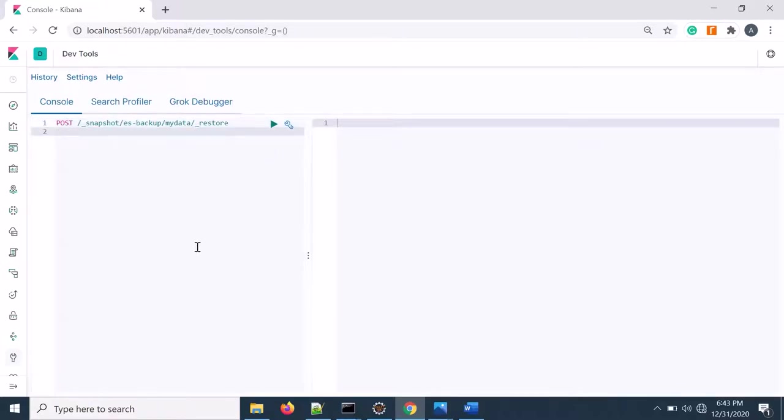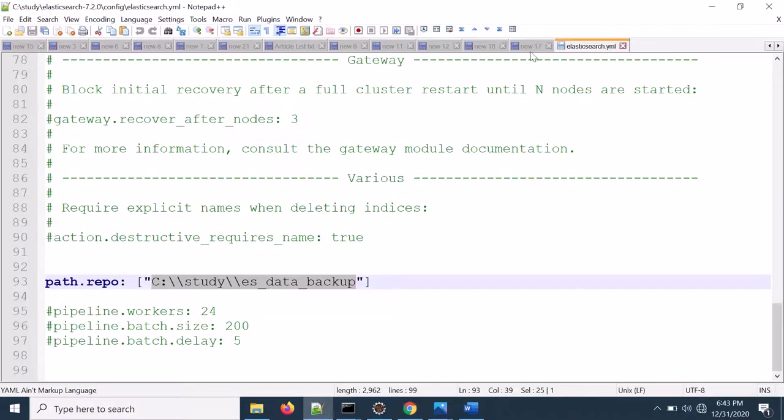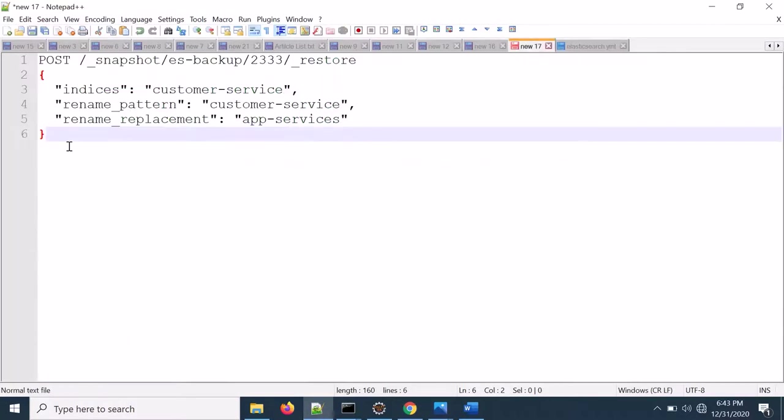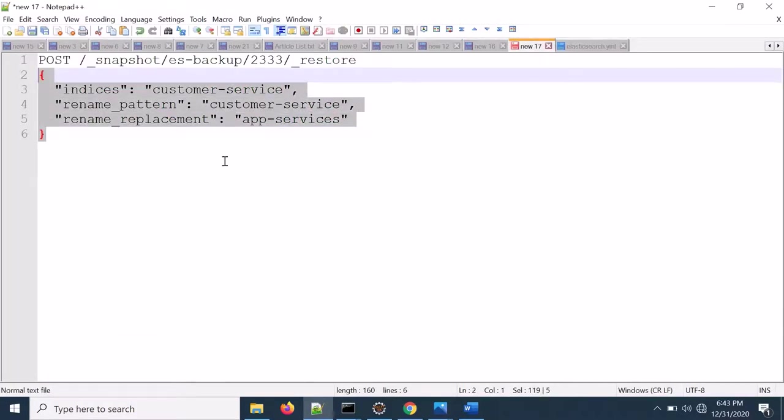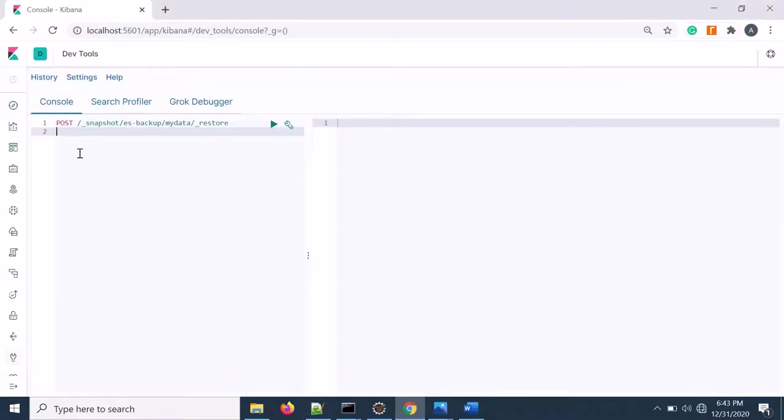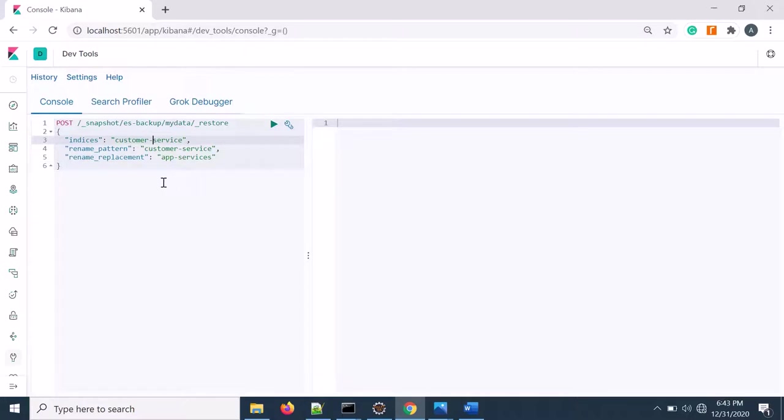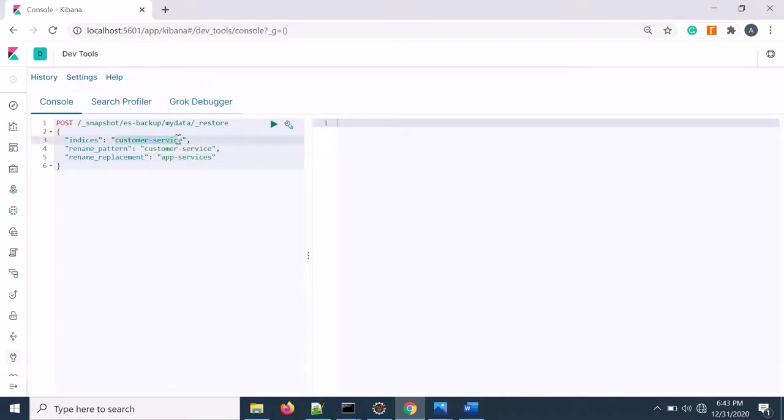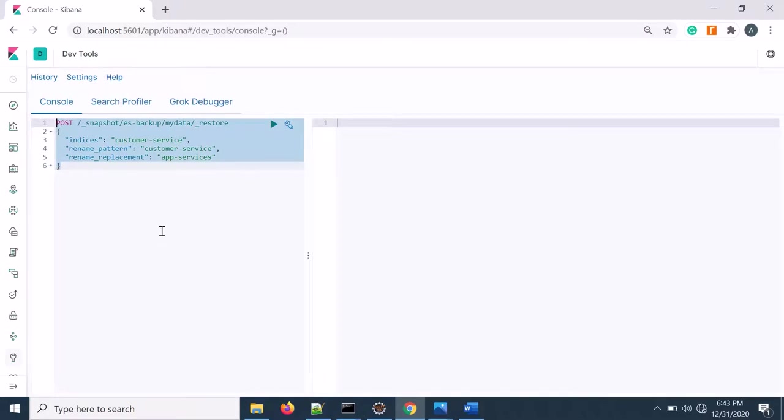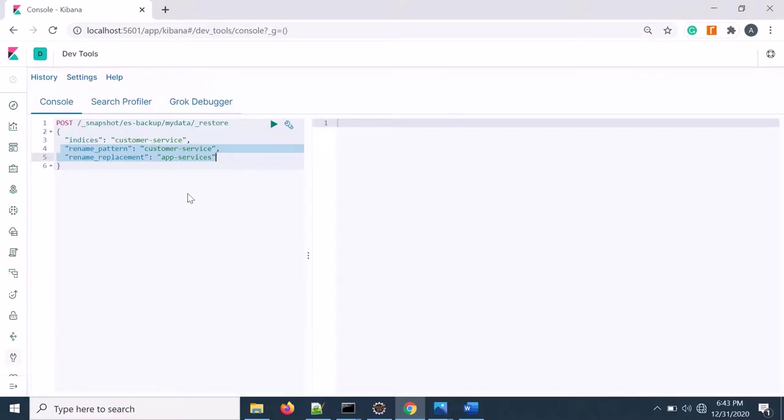And then I need to put the indices. Because there are three indices and we are interested in the customer service index. The other two indices are basically for Kibana related. So if I take from this, I need to put this customer index and the renaming. So I'm just renaming that pattern to app services because customer is already there. So it will create a flag. If you're importing the data to a fresh environment, then it should not be a problem. Or your indices you can mention all the indices in the fresh environment.